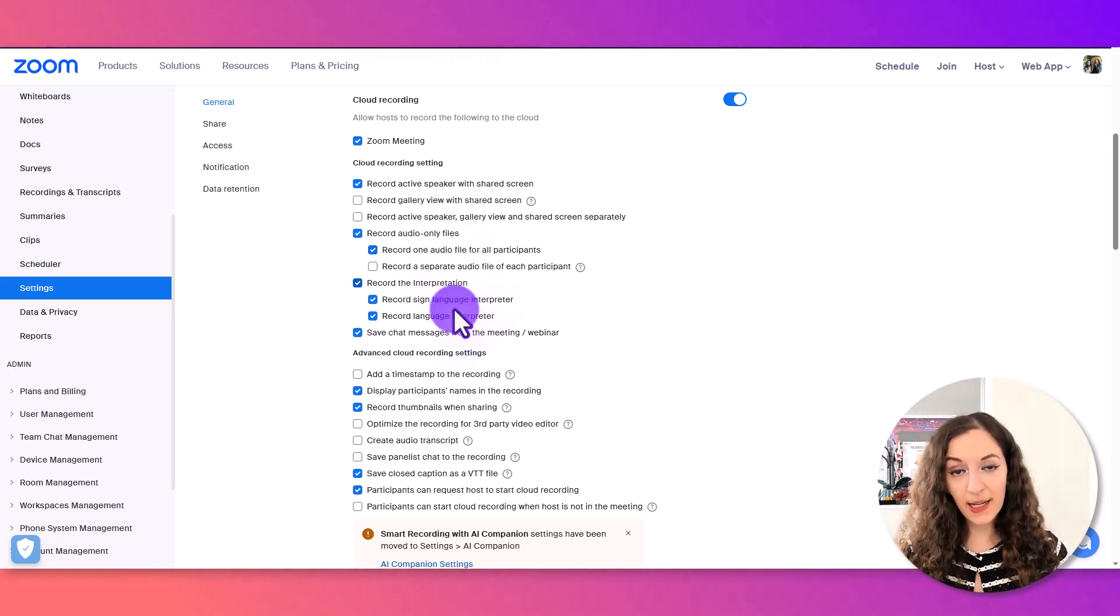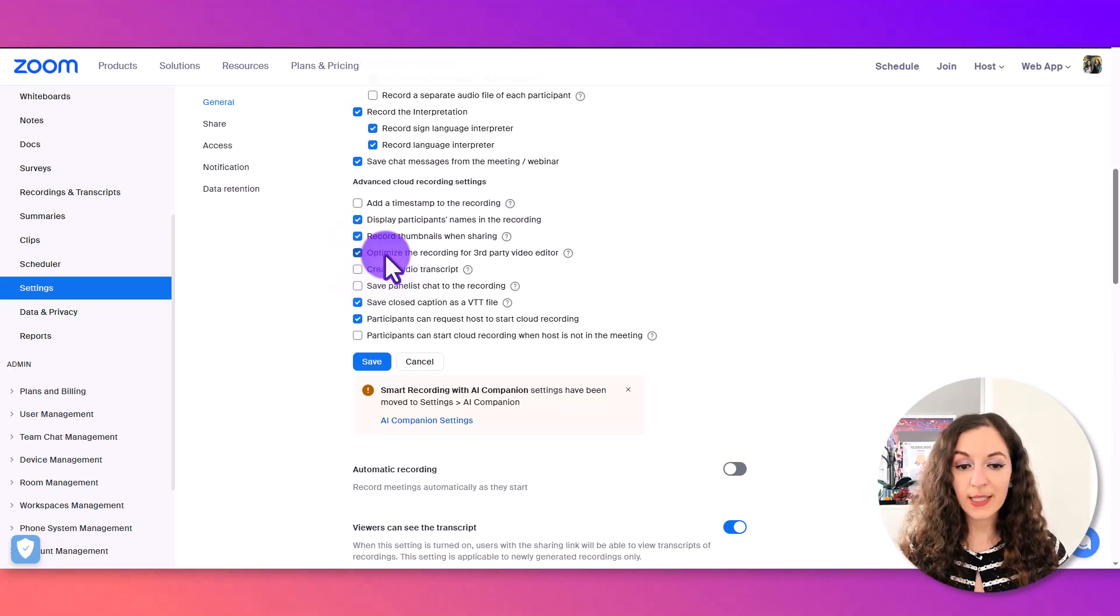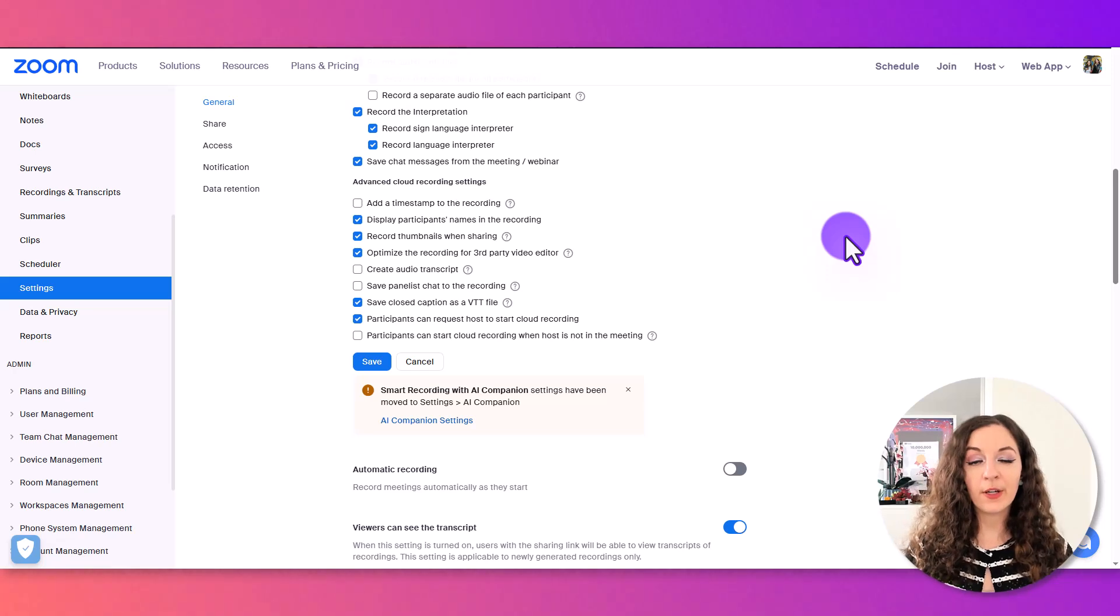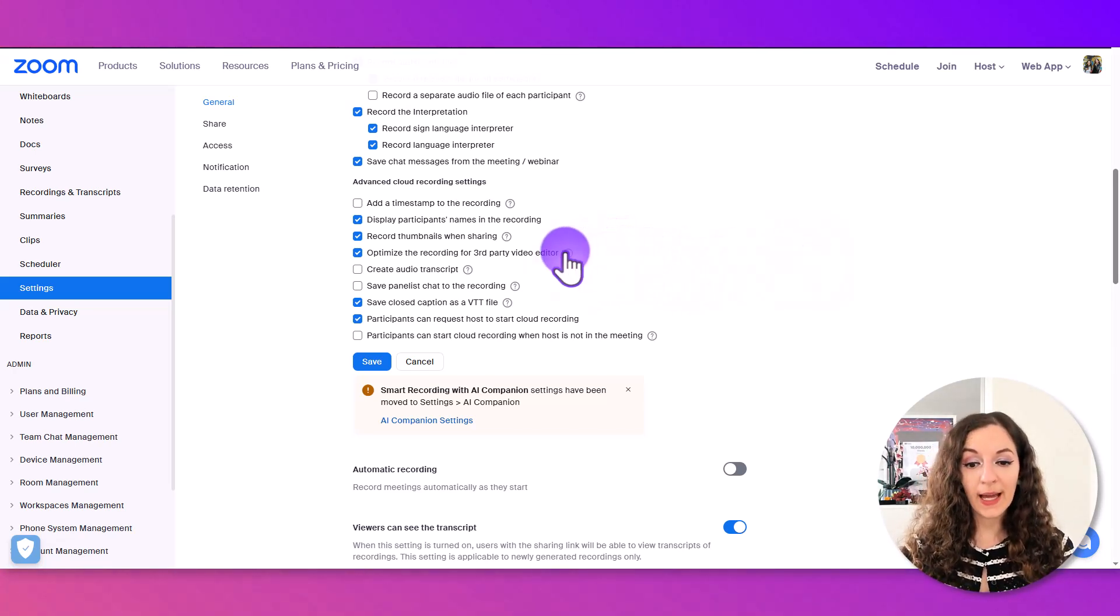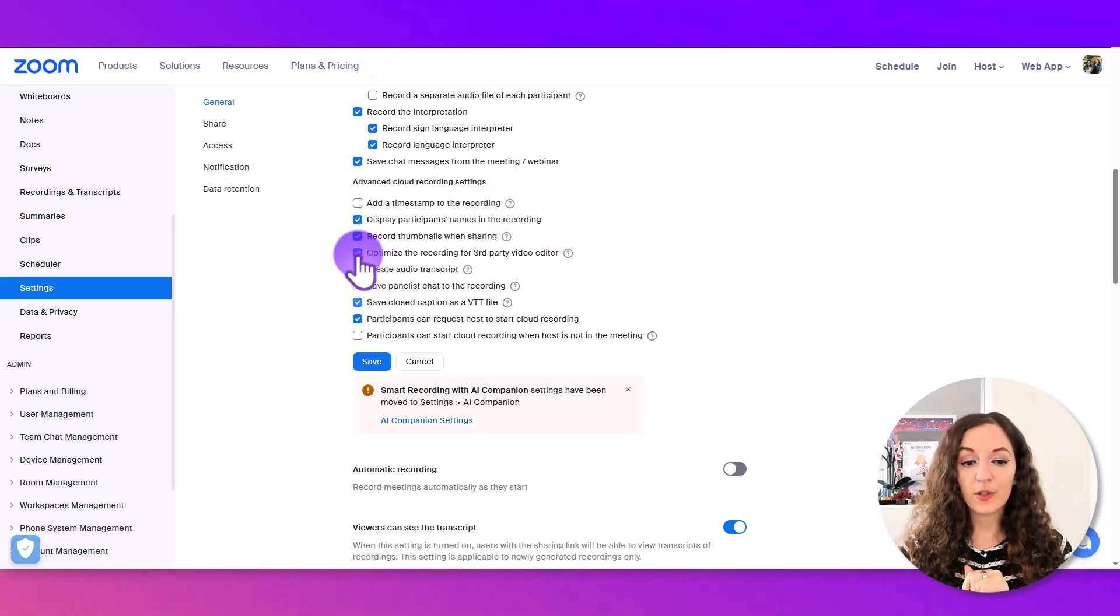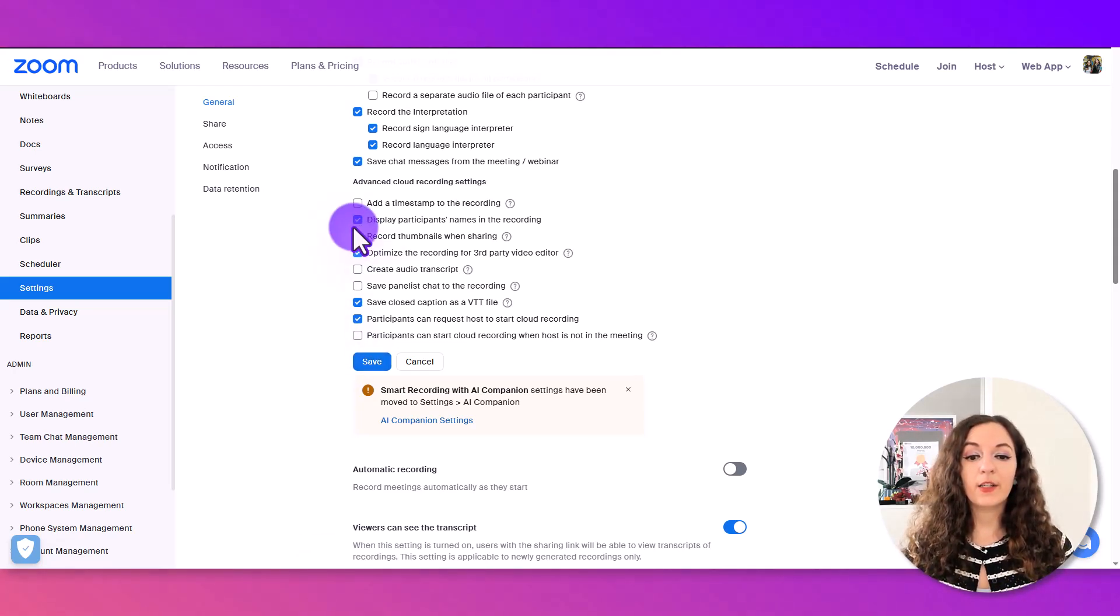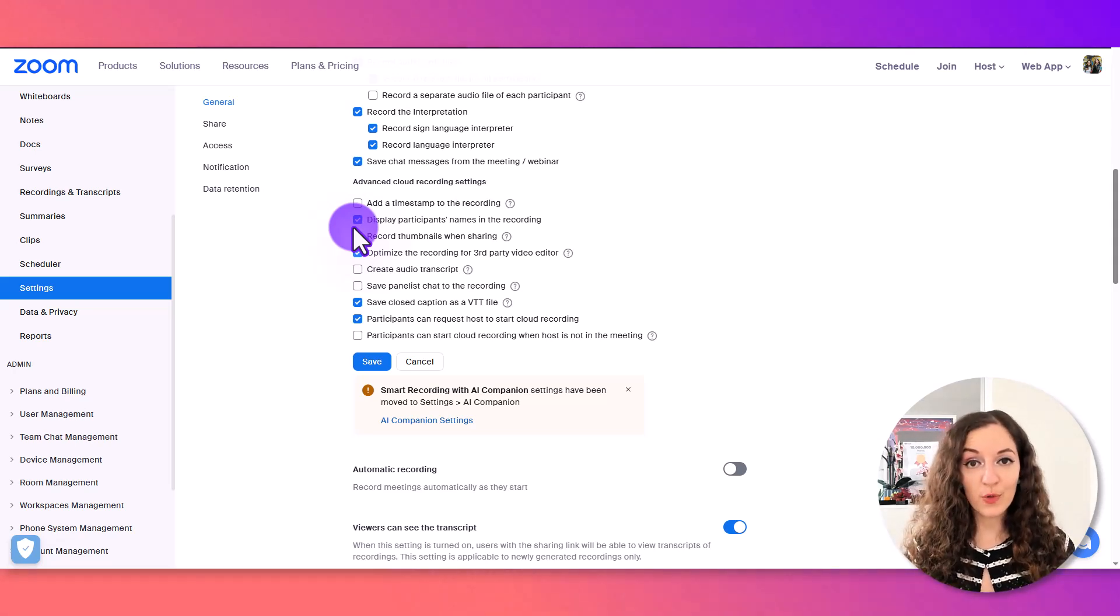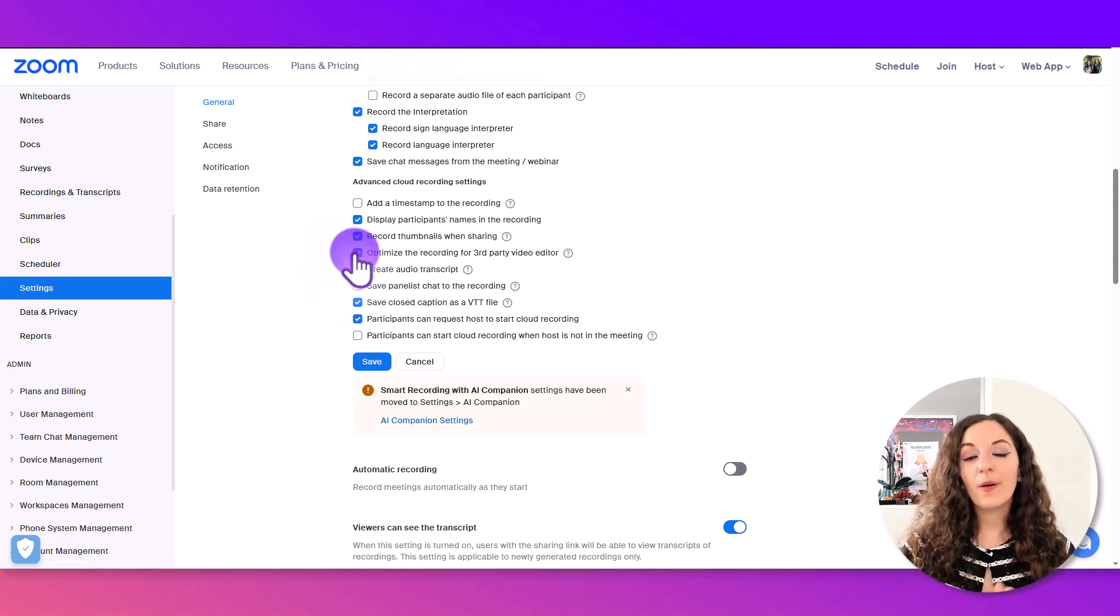The last setting box you need to have checked is optimize the recording for a third-party video editor. This increases the quality of the recording, making it less blurry and less pixelated. It will take longer to download the file, but if you want to publish it to YouTube and have a good recording, check this off. Now let's show you how to start the recording.